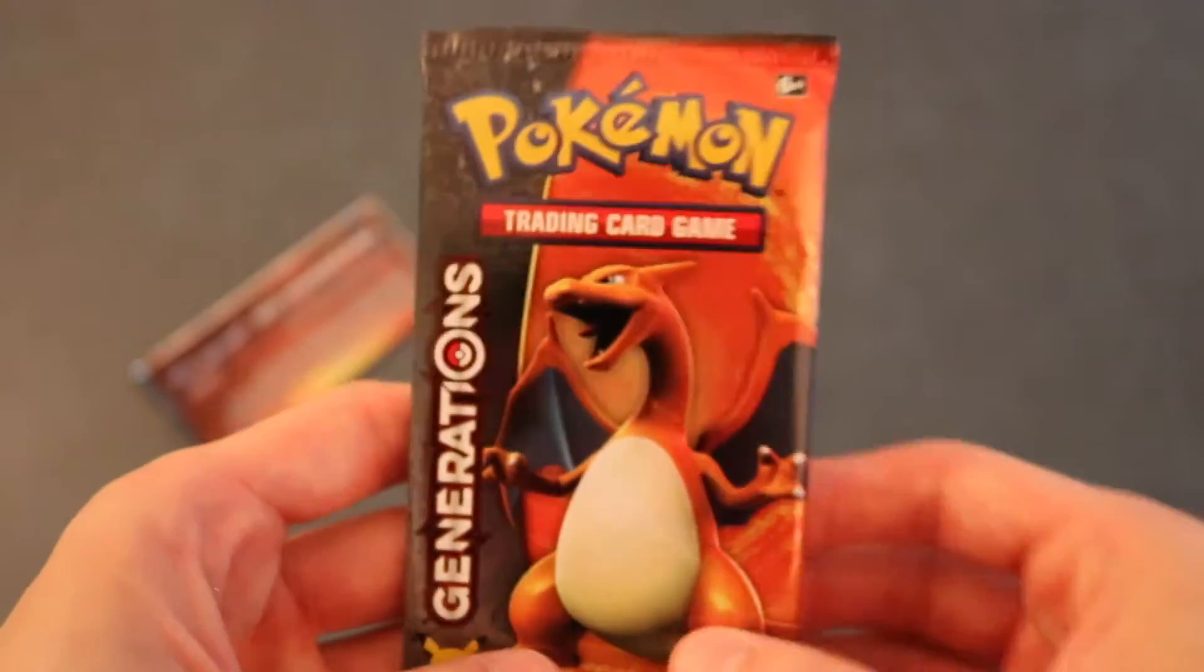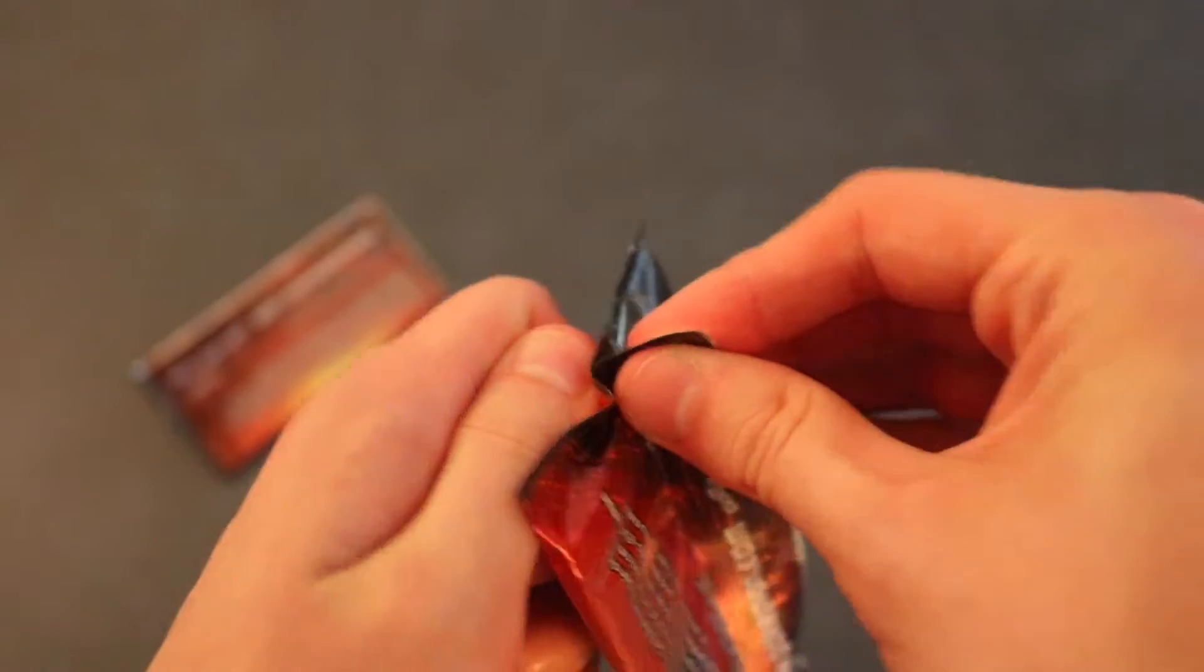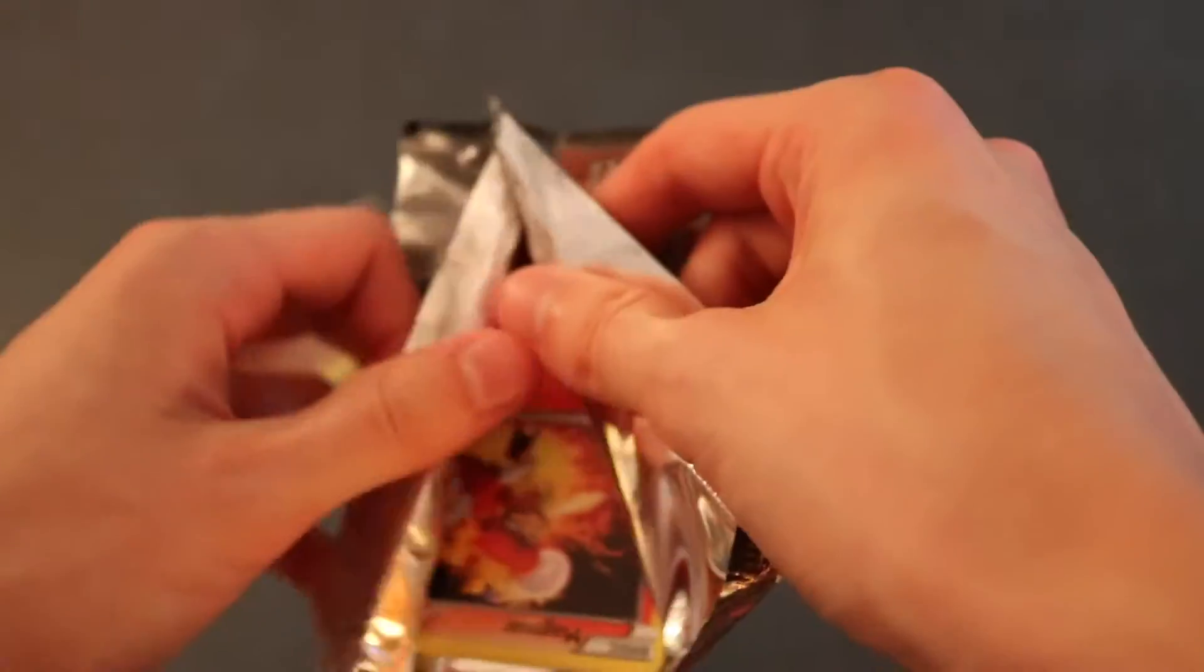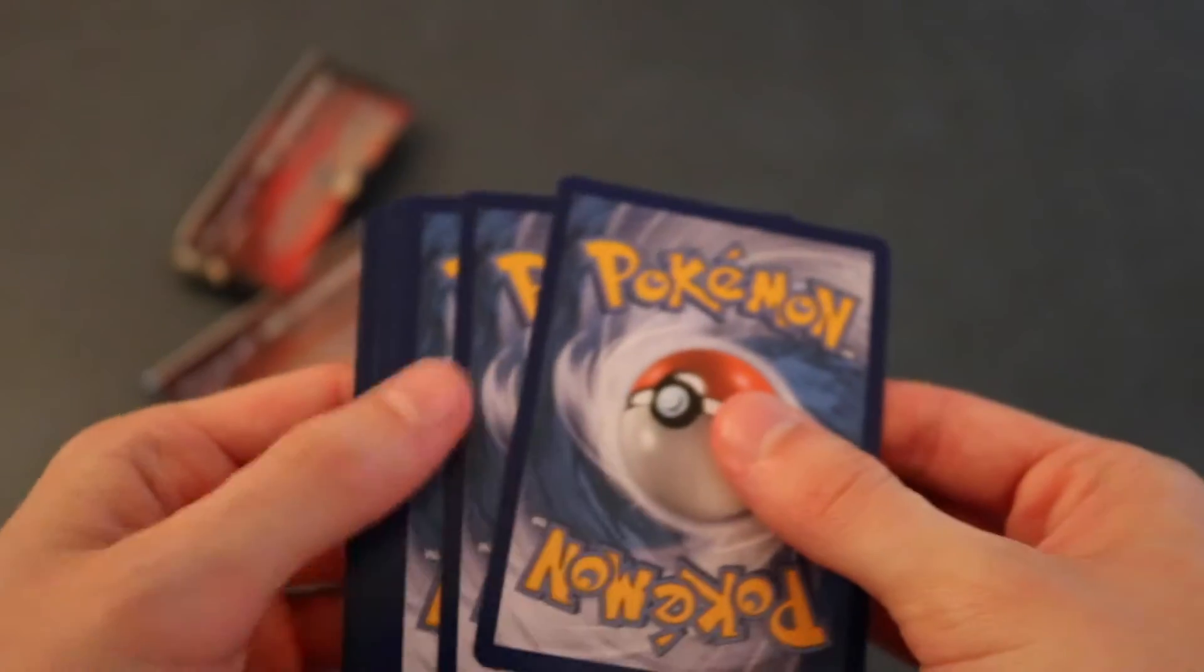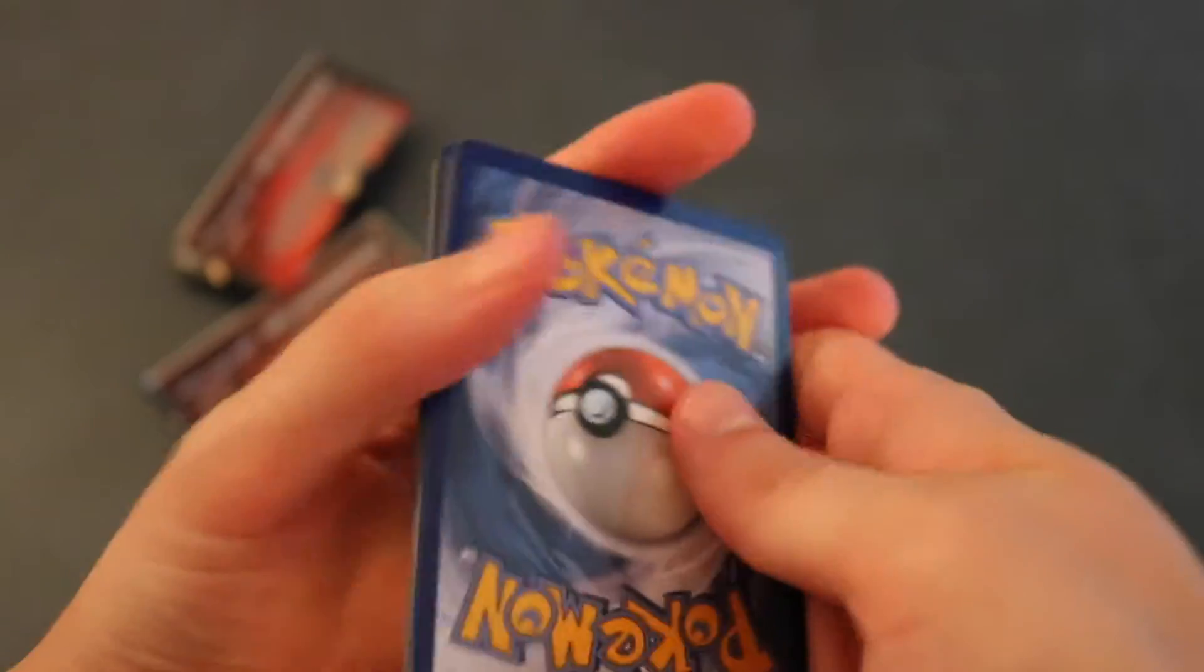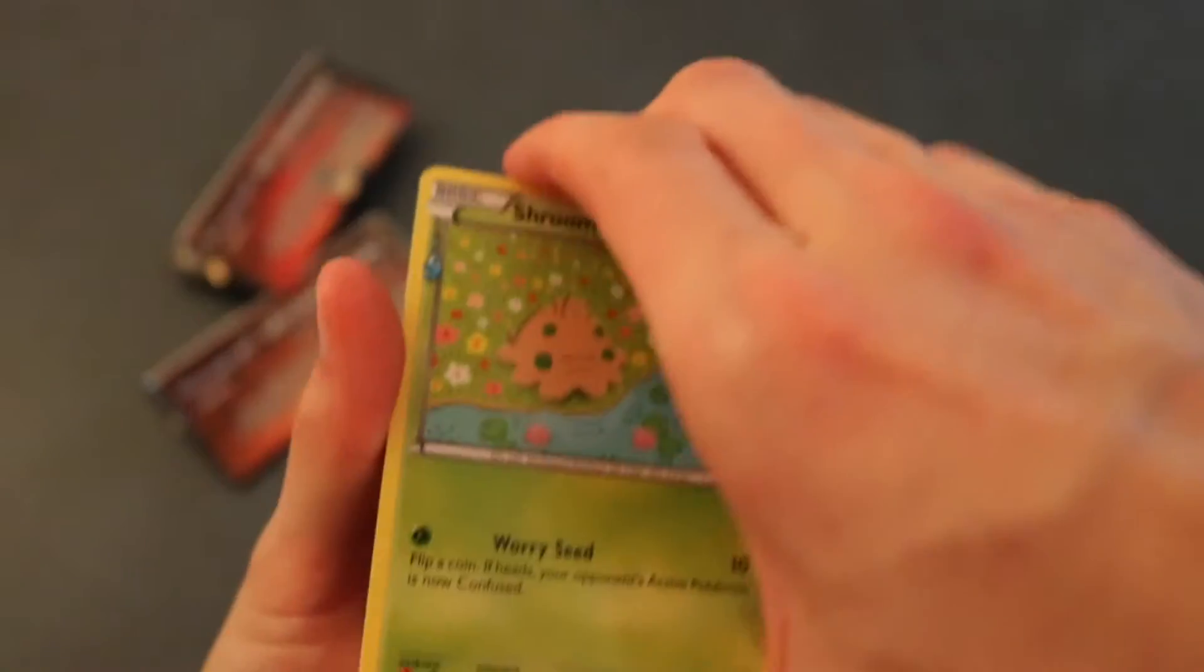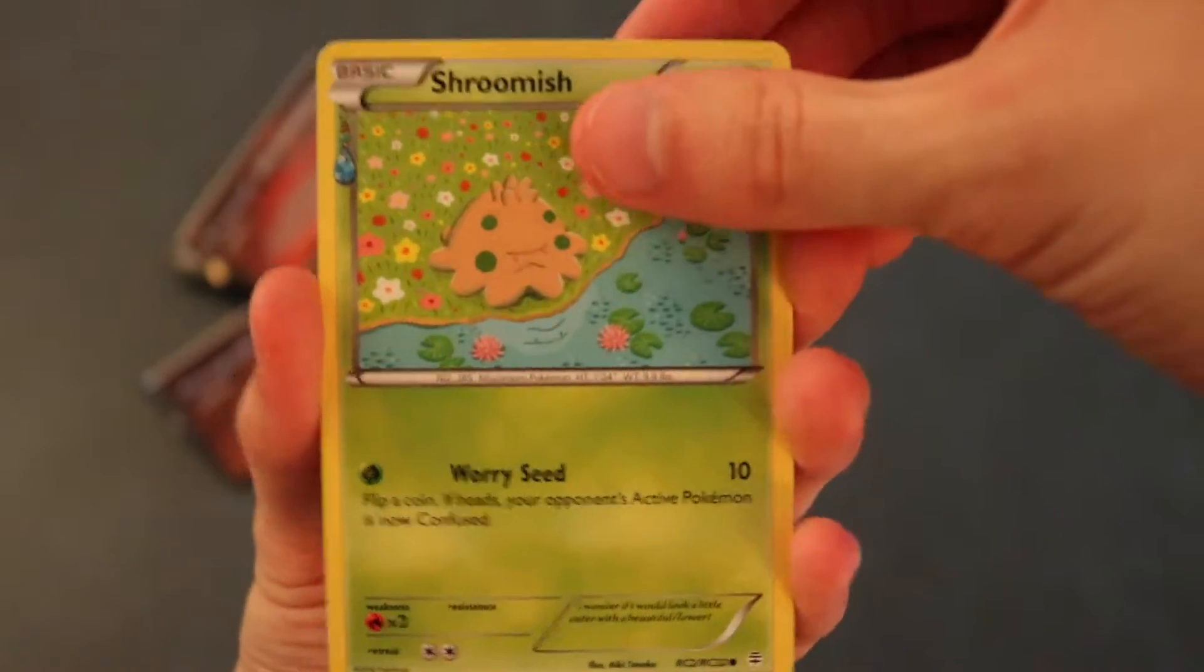Final pack guys. We better pull another EX out of here. Usually I get like two EXs in these boxes. But the Charizard box that I did, I got some crazy stuff in. It was awesome. Alright. Here we go. One, two, and three. Flip those around.